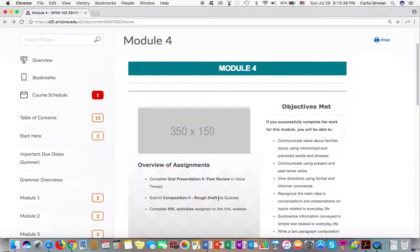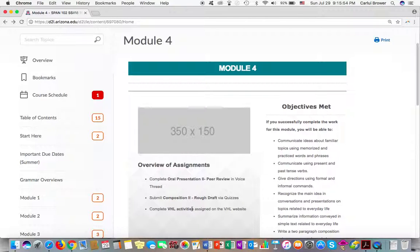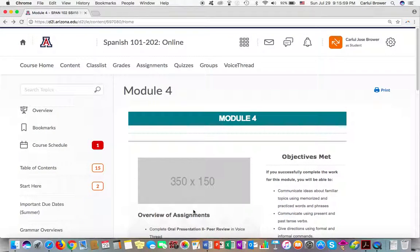So by now, it should be open, and you only have one attempt. It is going to work pretty much the same way as composition number one. The only difference is that there is a different prompt and instructions for this assignment, composition number two. And of course, some VHL activities that are due by Wednesday and by Sunday.